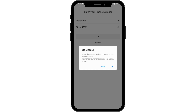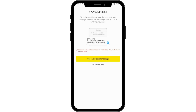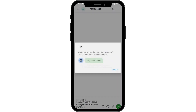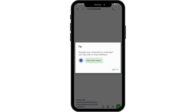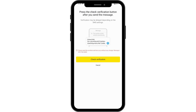If you want to change your phone number, tap Cancel. Otherwise, tap OK, then tap on Verification Message and send the message. After sending the message, it may take some time to receive the verification code.